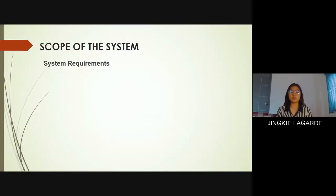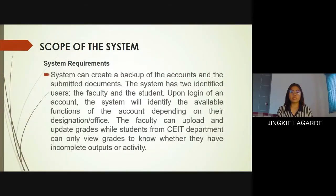The scope of the study explains the extent to which the area of the study will be explored, defining what the study will cover and what it is focusing on. This section also covers the system requirements based on the system architecture, network diagram, system platform, the level of user access, and the modules included in the system.